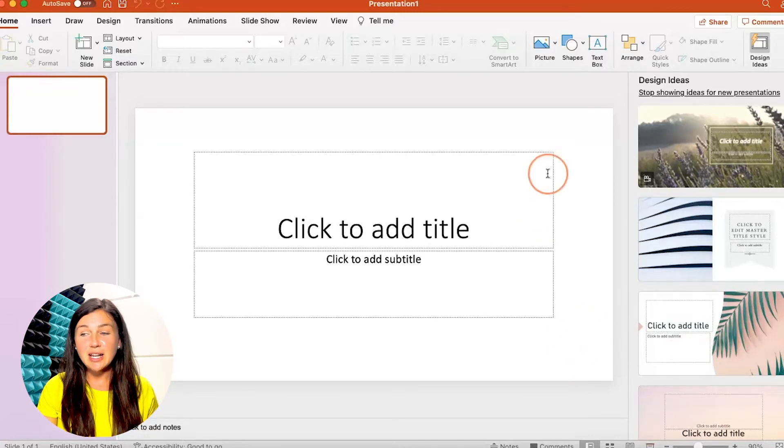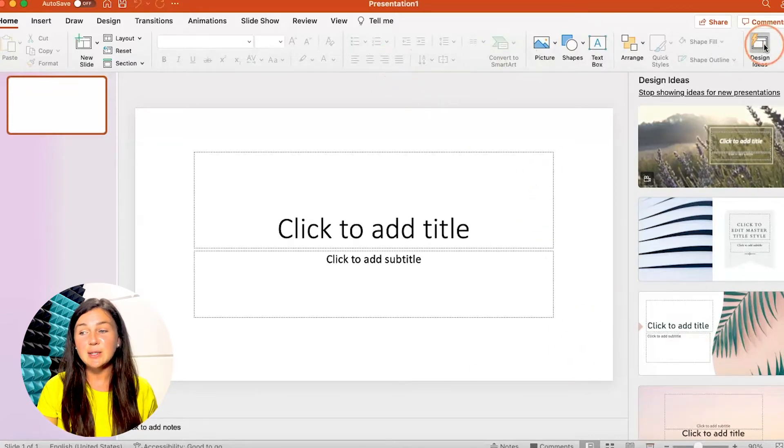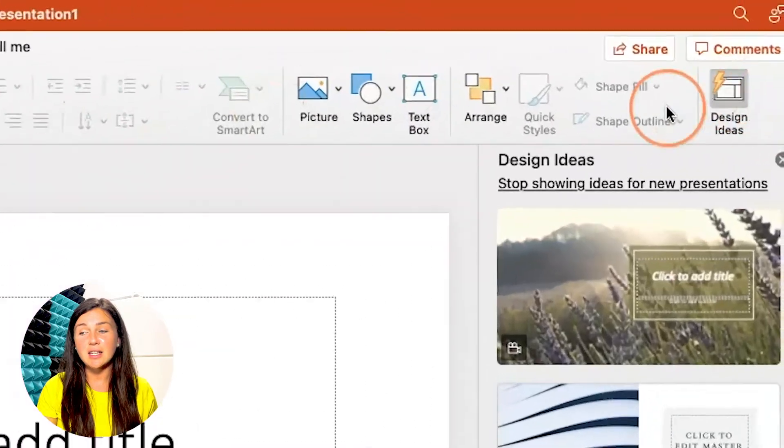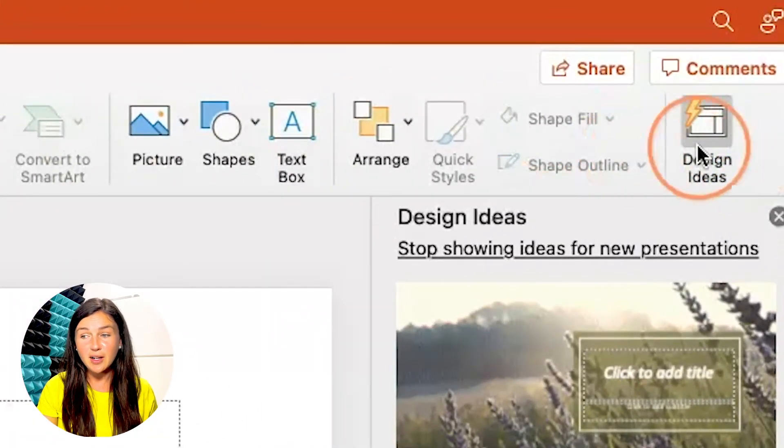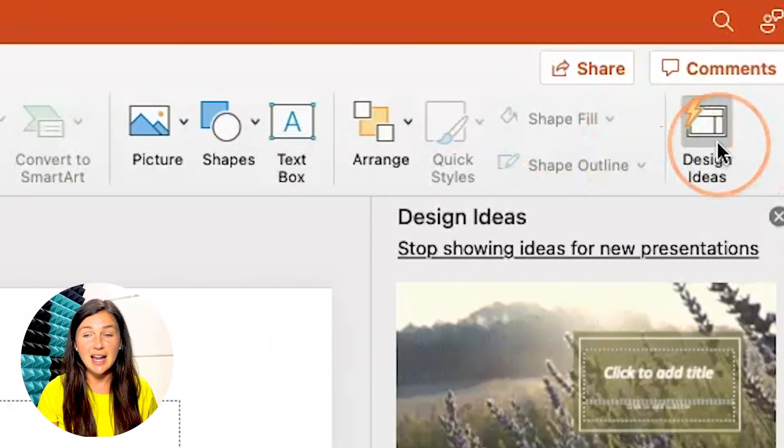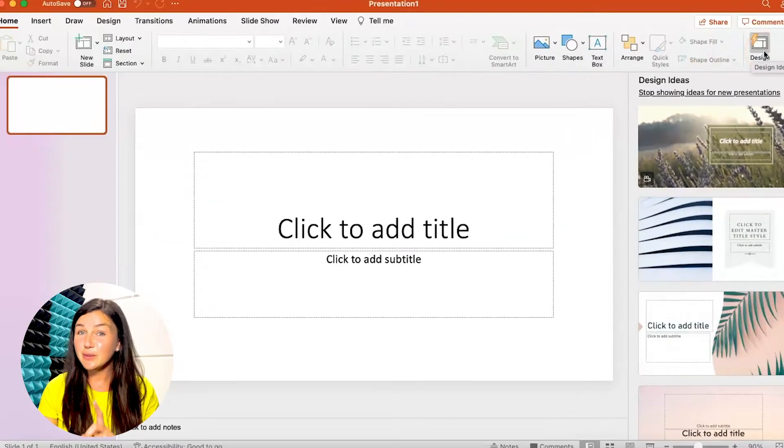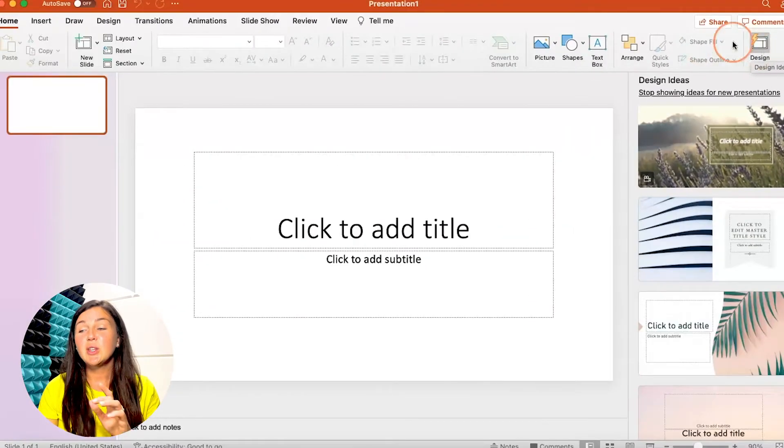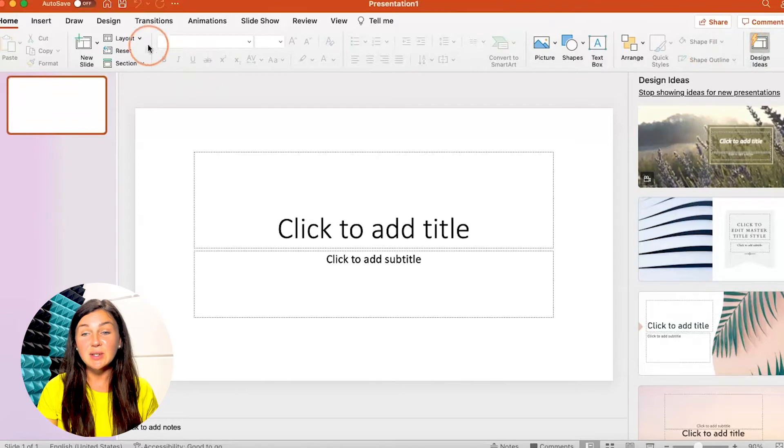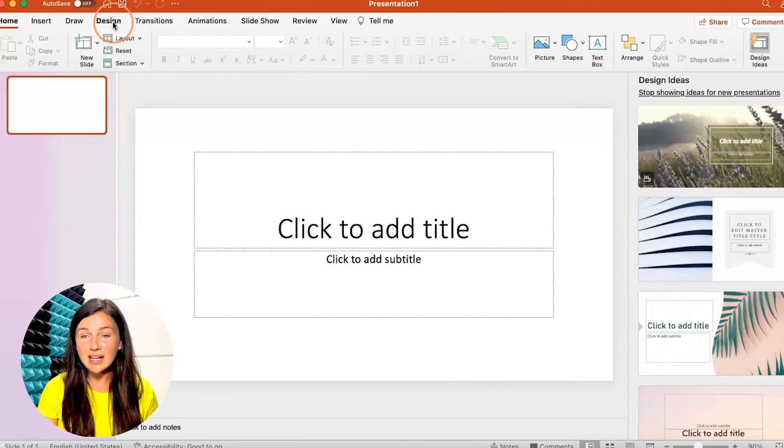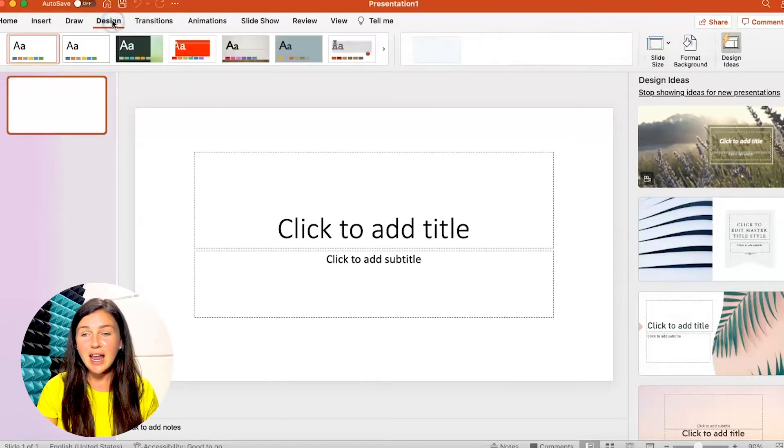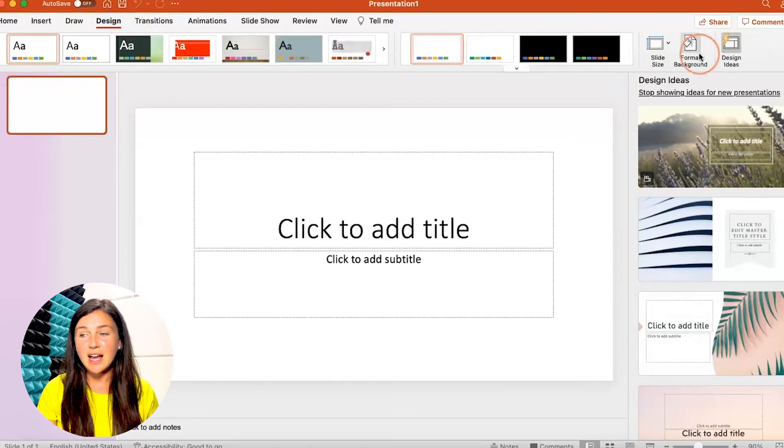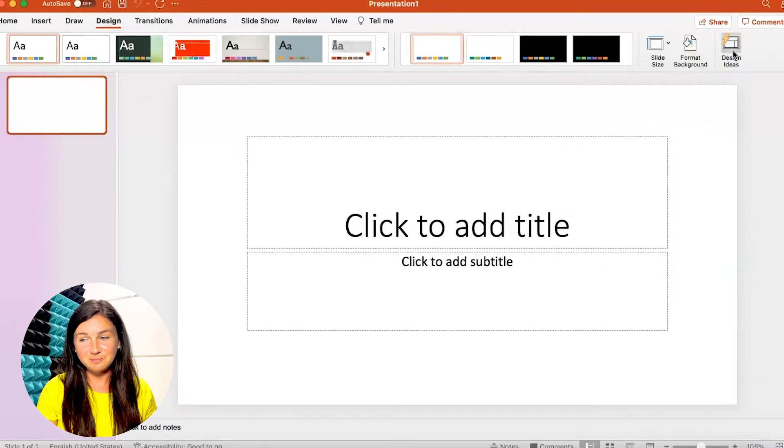In order to enable this you should have a design ideas button on the toolbar on the right hand side. And if you don't you can navigate to design on your toolbar and find design ideas button.